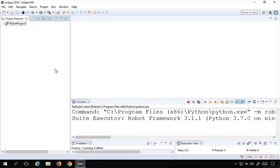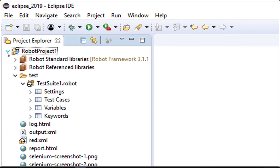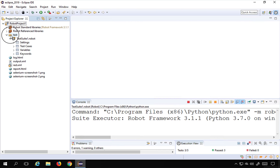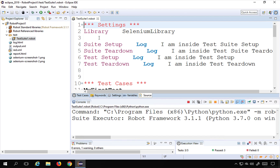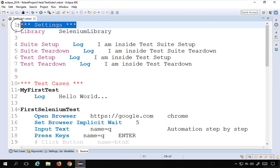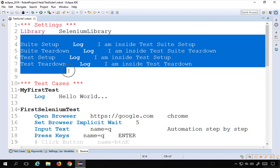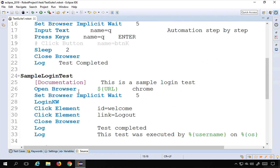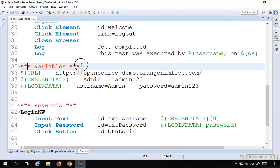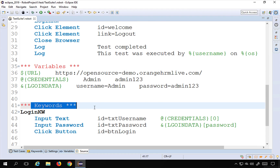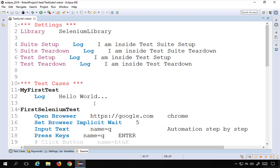I'll go to my Eclipse. Here is the robot project that we have created in the earlier sessions. I have this test folder and a test suite that has some settings, test cases, variables, and keywords. If I go to the test suite editor you can see all this here. We have a setting section where we have added a library and some setup and teardown, some test cases, a variable section, and a keyword section.